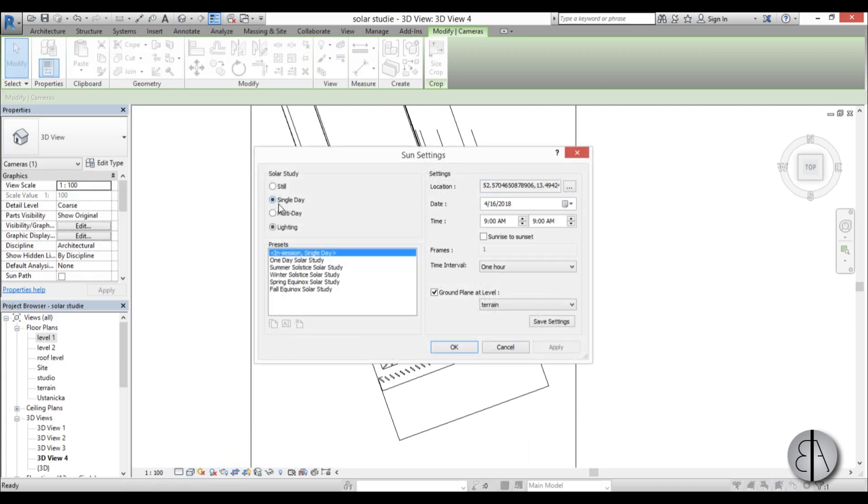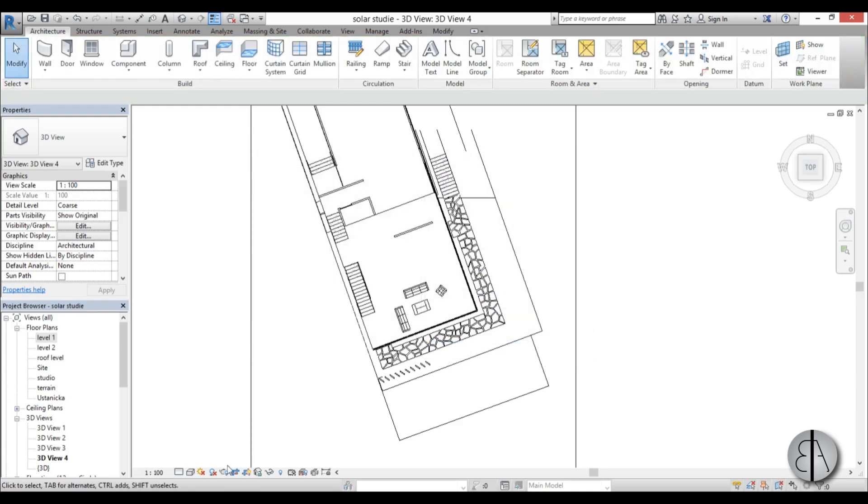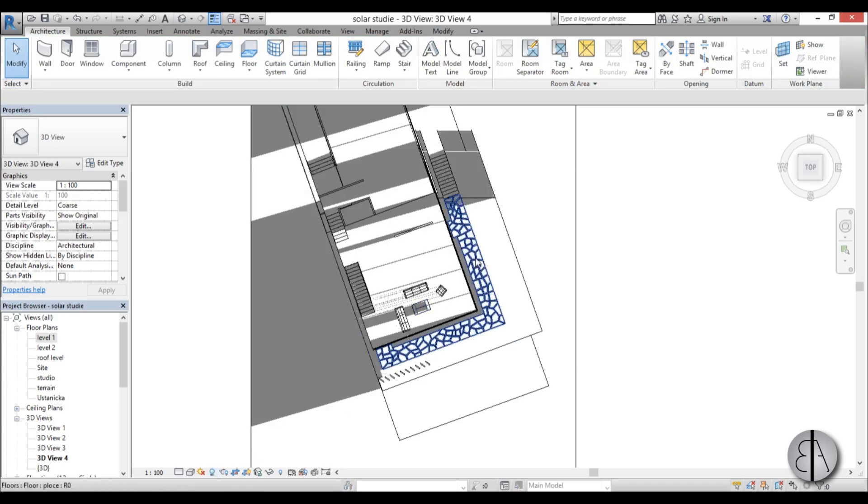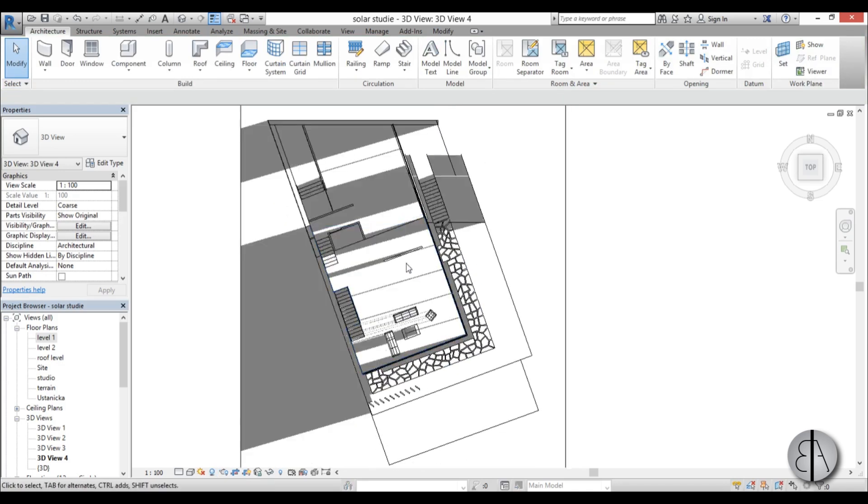So I'm just going to go here and go with the sun settings go single day sunrise to sunset intervals at 15 minutes go apply okay turn on the shadows don't forget that that's quite important.